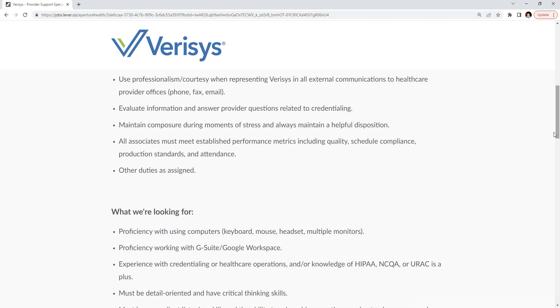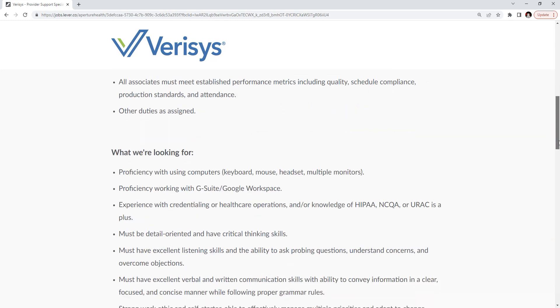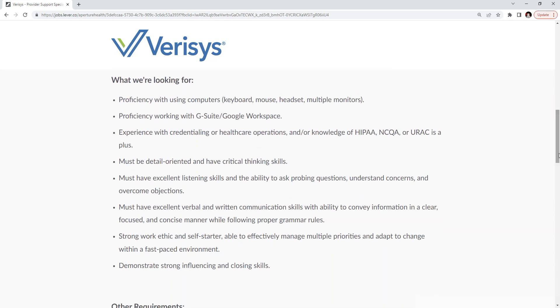What we're looking for: we need you to have proficiency with using computers, keyboard, mouse, headset, multiple monitors, proficiency working with G Suite, Google Workspace.